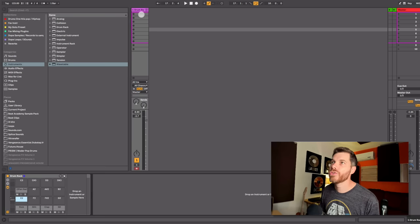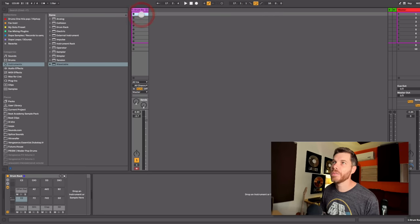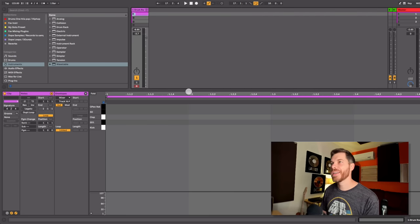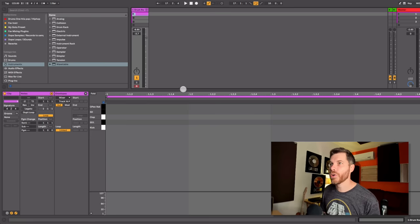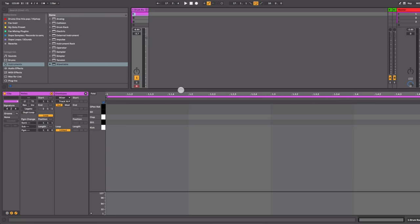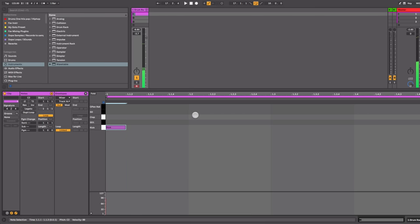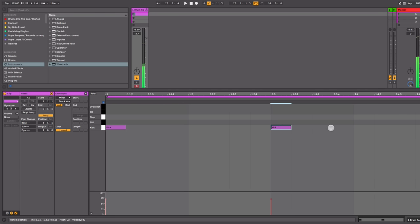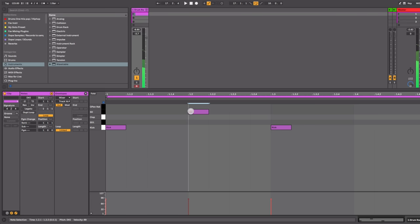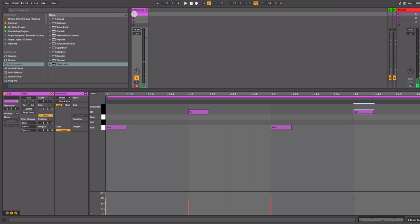So let's just choose this empty clip slot here, double click, that's going to give us a one bar measure to work with. And let's go ahead and draw in our beat. So just double clicking, and have the kick on the one and the three, and the snare on the two and four. Let's play that.